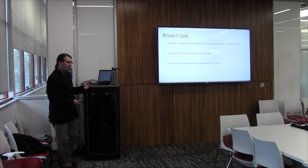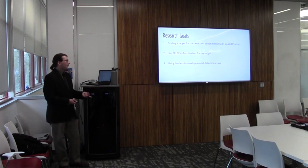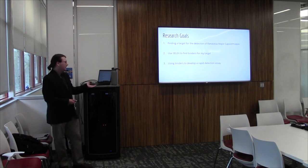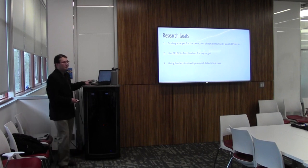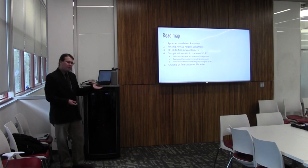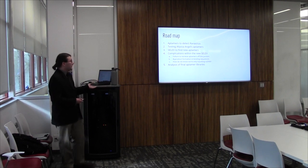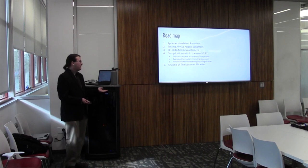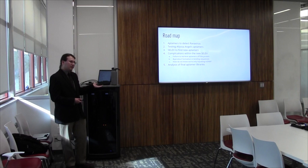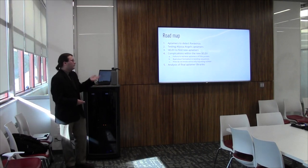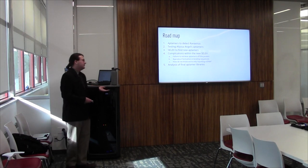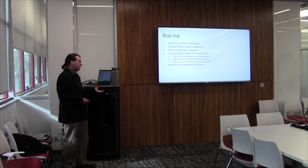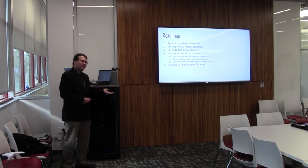On the bottom left, you can see an example of one such Aptamer. In this case, the general idea of what we were working with for our study. We were using a 76-base-pair Aptamer with two predefined primer regions for amplification via PCR and this randomized 30-base-pair region. So what were our goals for our study? First off, we needed to find a target for the detection of Ranavirus major capsid protein in populations. Using SELEX, we need to find binders for that benchmark target and then using those binders, we seek to develop a rapid detection assay that can be brought out into populations.